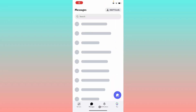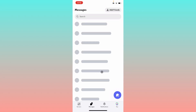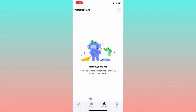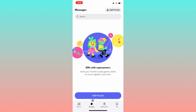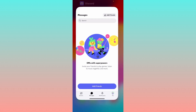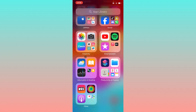Hello guys, welcome back to my YouTube channel. In this video I will help you how to fix Discord chat not loading. When you have opened your app on your iPhone or Android phone and are facing the issue that your chat is not loading, I'll help you how to fix this problem.